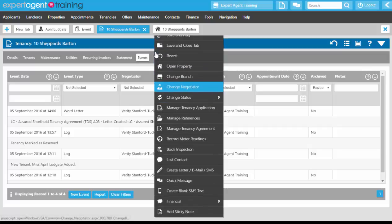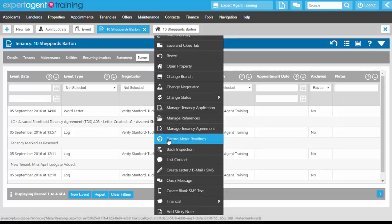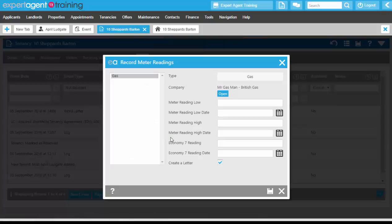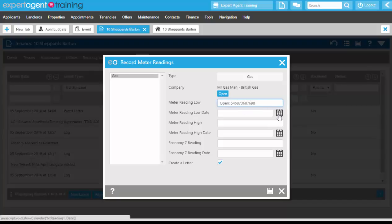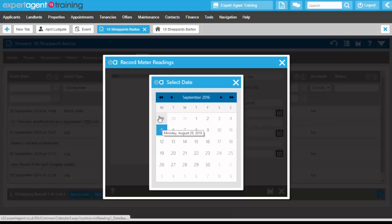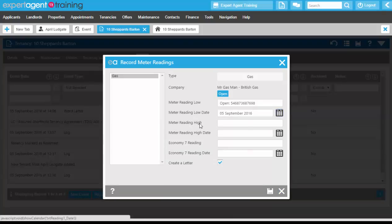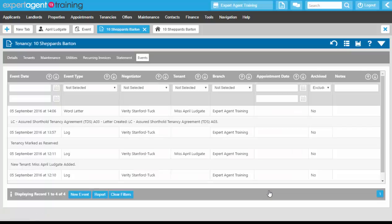What we next need to do on the tenancy record is right-click and record meter readings. Clicking on Record Meter Readings will pull through the utilities that we added onto the property record. Clicking on the utility from the list, we can then add in our open meter readings and the date. If you need low and high meter readings you can add those in, and there's economy seven as well. We can then do the closing meter readings once the applicant moves out. We can create a letter to the gas supplier, or just press save — that saves it on the current tenancy and also on the property, but does not save it on any of the other tenancies linked to that property.